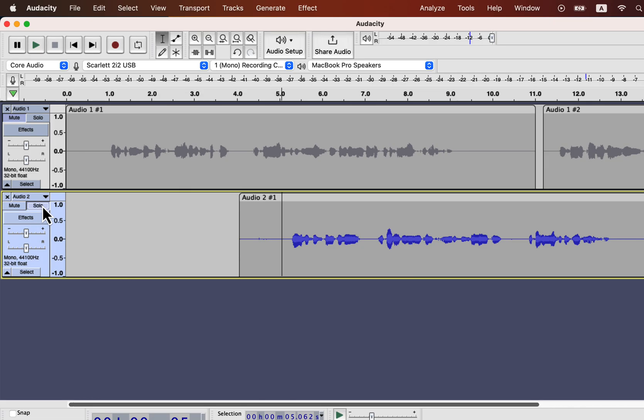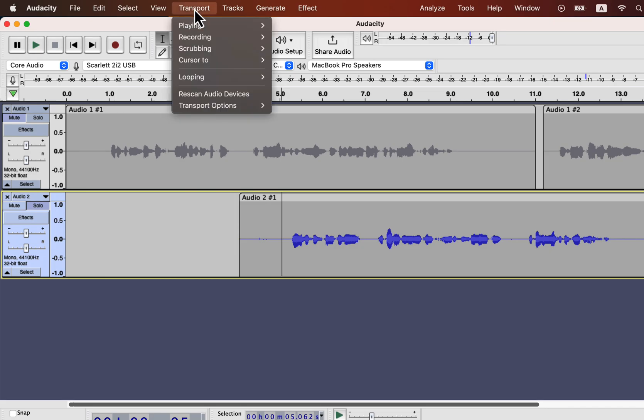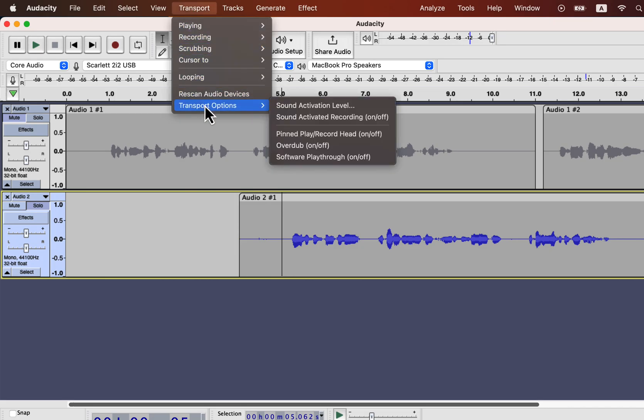I will end this video with two options from transport. If you want live monitoring of your audio, that means listening to the audio as you record, you have to make software playthrough on. For me, it is off as I do not live monitor during recording.